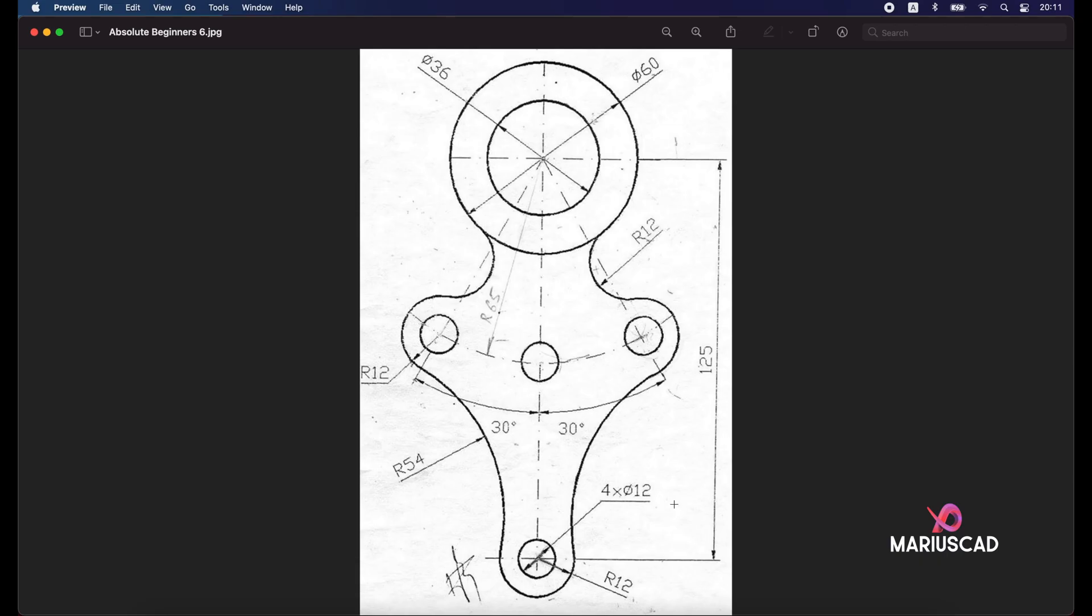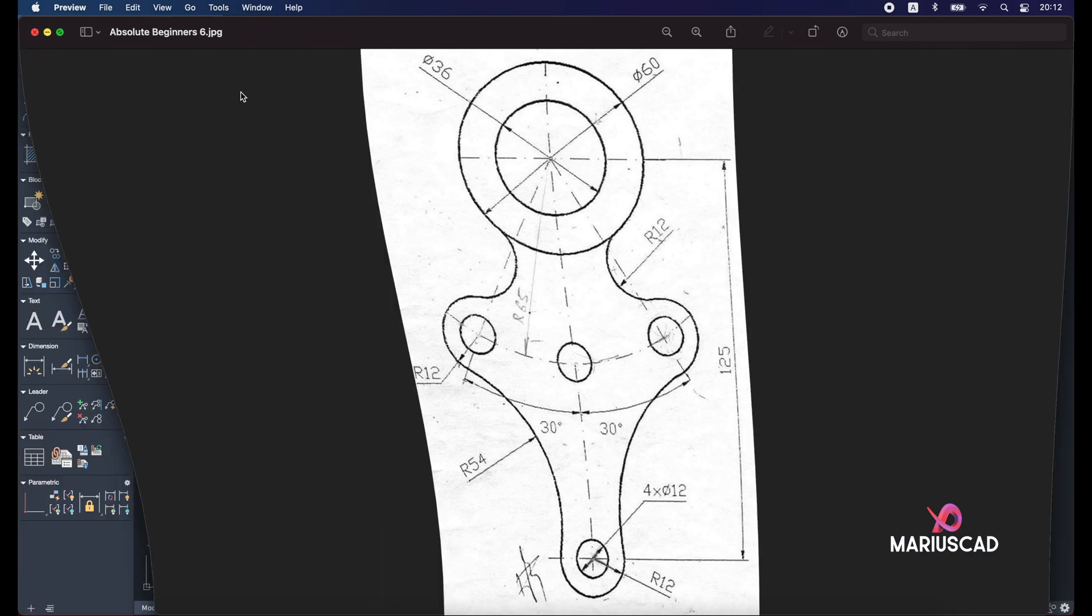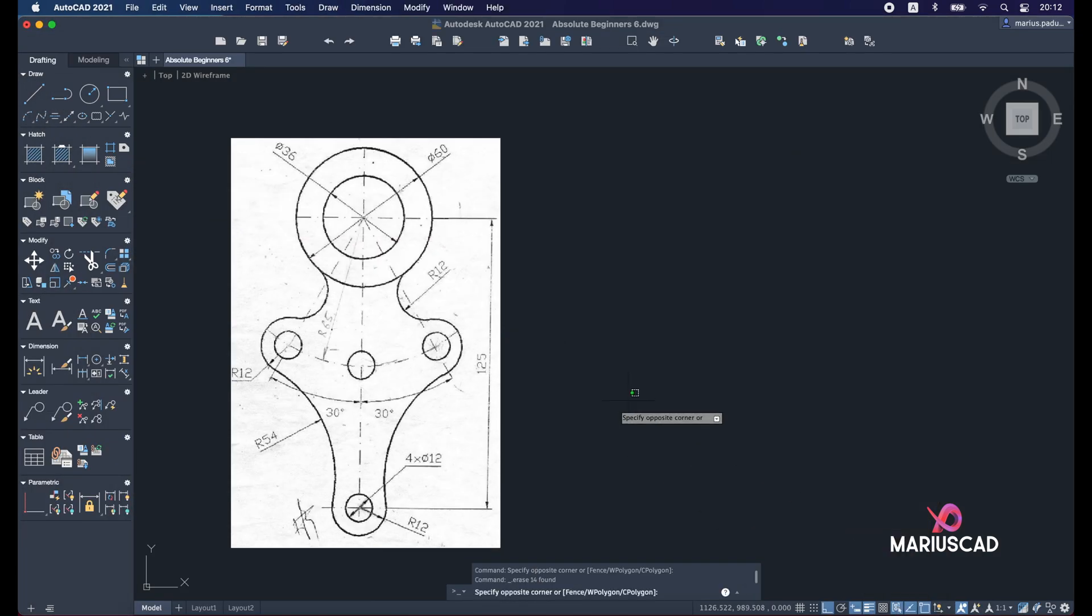Hello everybody and welcome to a new tutorial. Today I will show you how you can draw this piece in AutoCAD 2021. First of all, we'll put this image into our workspace to make our work much faster and easier.